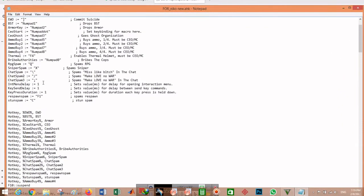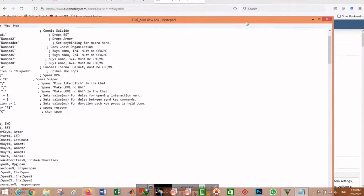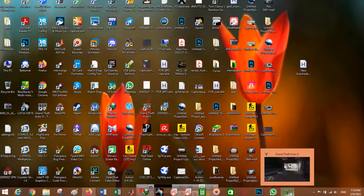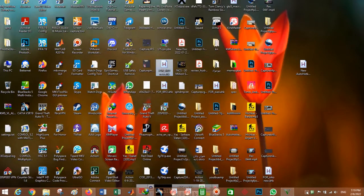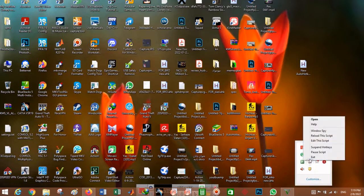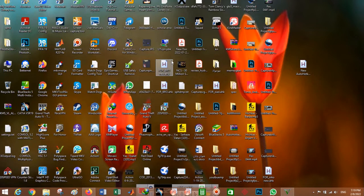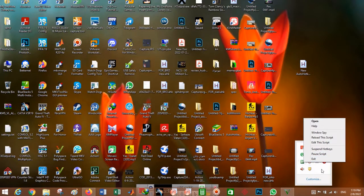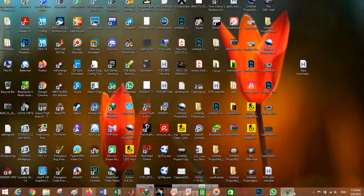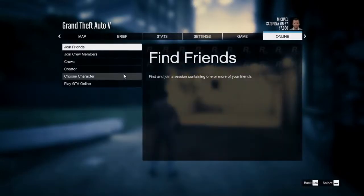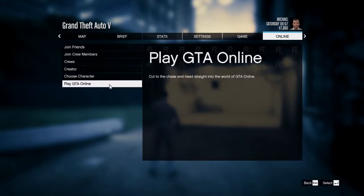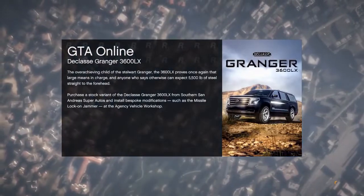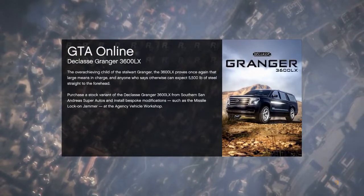Now I want to show you how to use the macro in a game and how to activate it. It's really easy — when you start your game, for example GTA, just double-click on your macro file. When it's running you can see it in the taskbar. Don't run two macros at the same time as they will conflict. You can pause the macro or exit it to close it. It works in both windowed mode and full screen — despite what other videos say, it doesn't matter which mode you use.